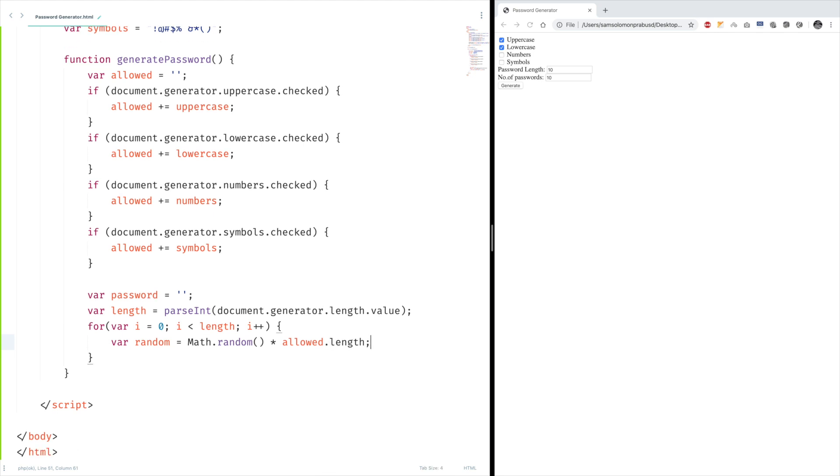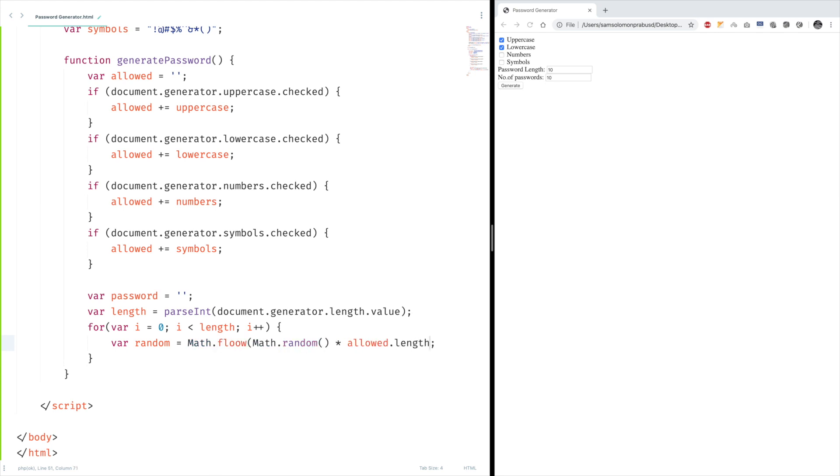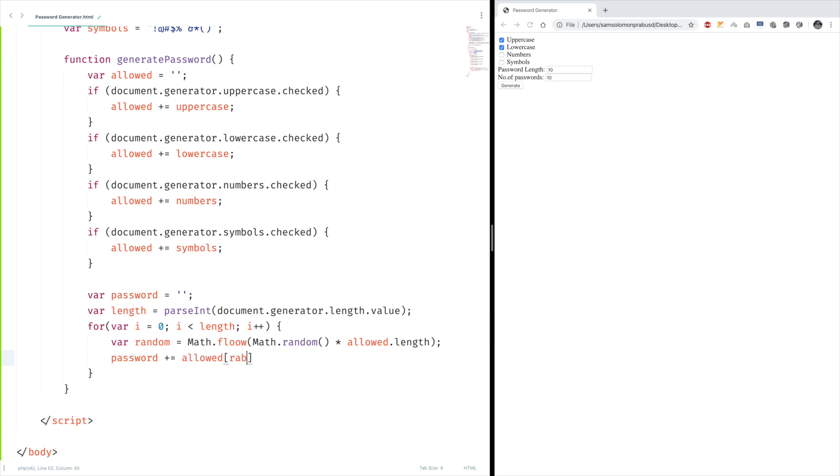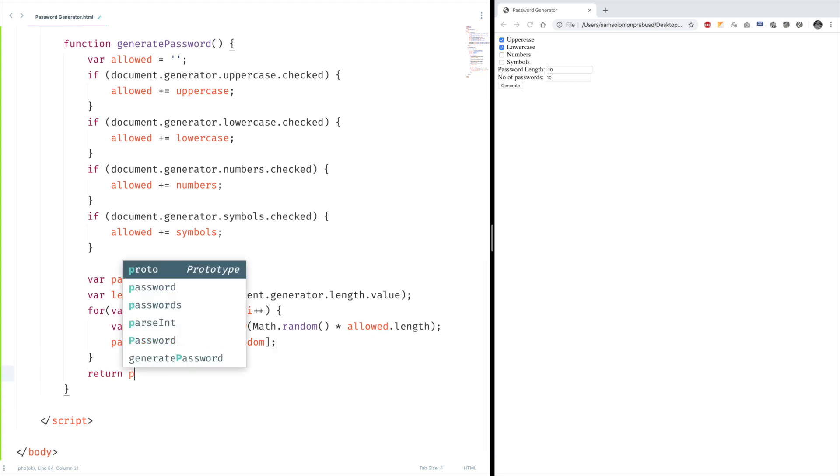Since Math.random returns a number with decimal points, let's use Math.floor to round down the number. You can even use Math.ceil or Math.round, but I want to have zero as my minimum value, so let's stick with Math.floor method. Now our random number is ready. Now we need to pick the letter for our password. So password plus equals allowed of random. Now our password is ready. Now we need to return that.